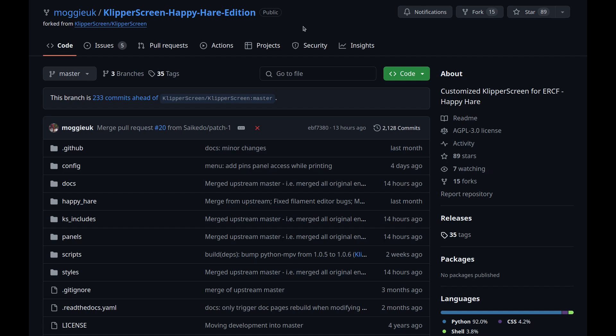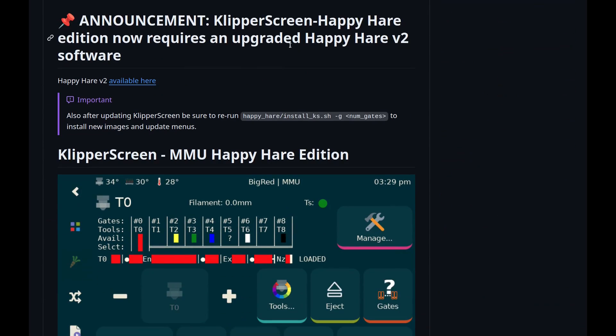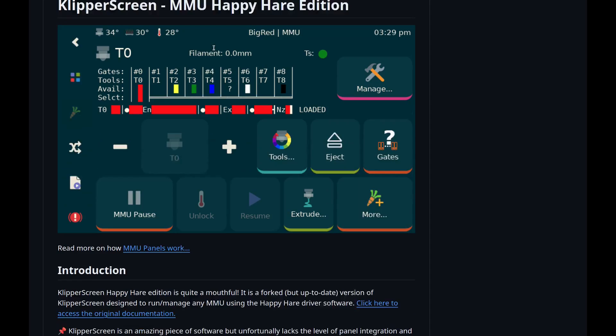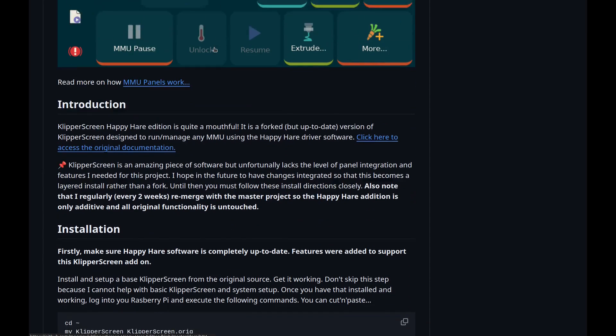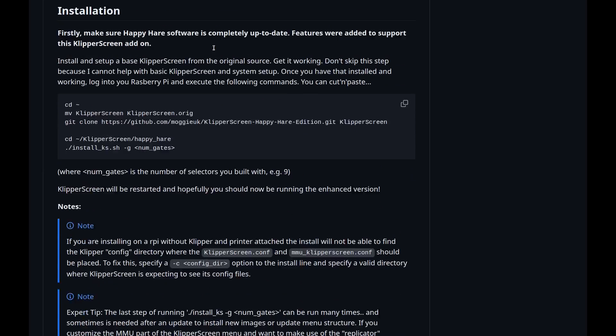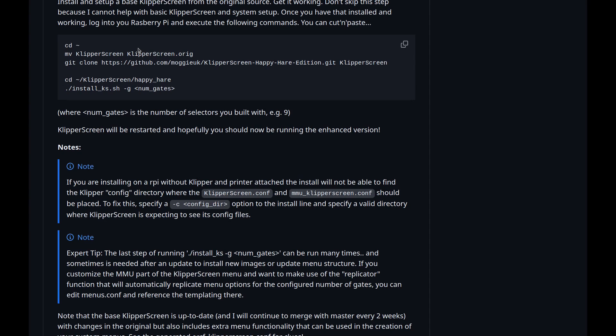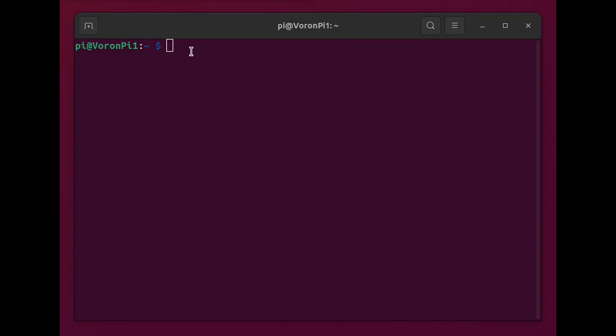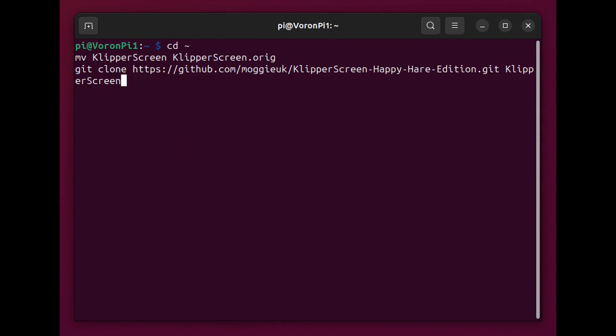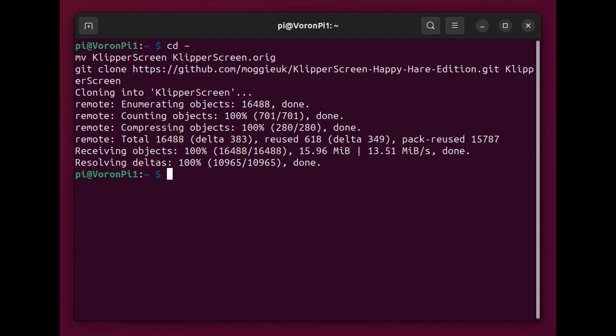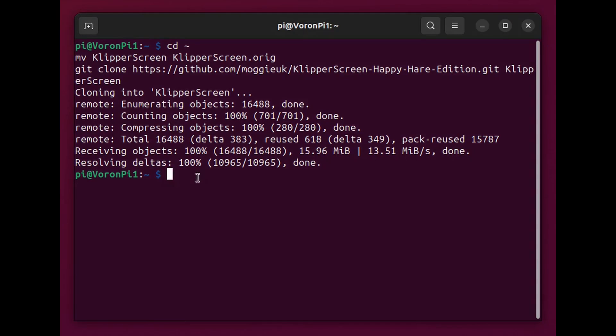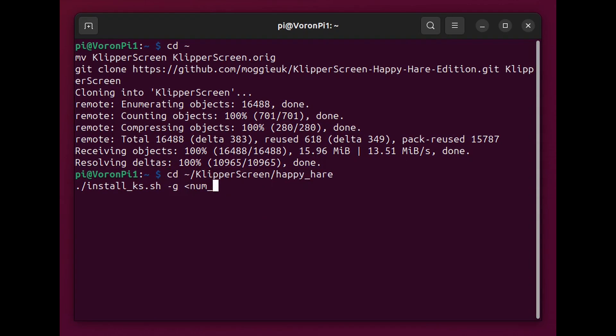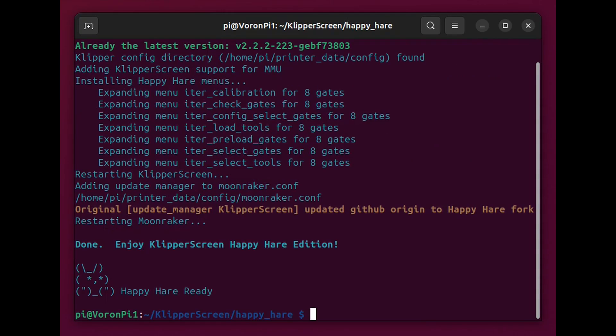If you use Clipperscreen, you'll want to install the happy hair edition of Clipperscreen. I found this to be super useful. In fact, I find it more useful than Clipperscreen without it. This also became really useful during tuning and adjusting as well. This is well worth installing. I highly recommend it. And it's pretty quick and easy to do. And you can start by copying and pasting into your shell. And this clones a copy. And here I told it how many spools of filament it can handle. And ran the install script, which runs very quickly.